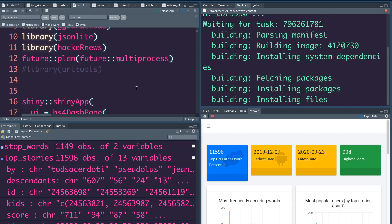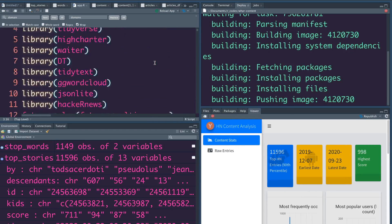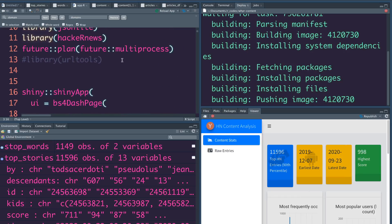Meanwhile you can see that this app doesn't show an error when I run it locally, even though I commented out the library. That's because in the current session I had already loaded the library, so it doesn't need to be loaded again. Had I restarted the session and then run the code, it would have shown an error — which is what we are artificially simulating here.